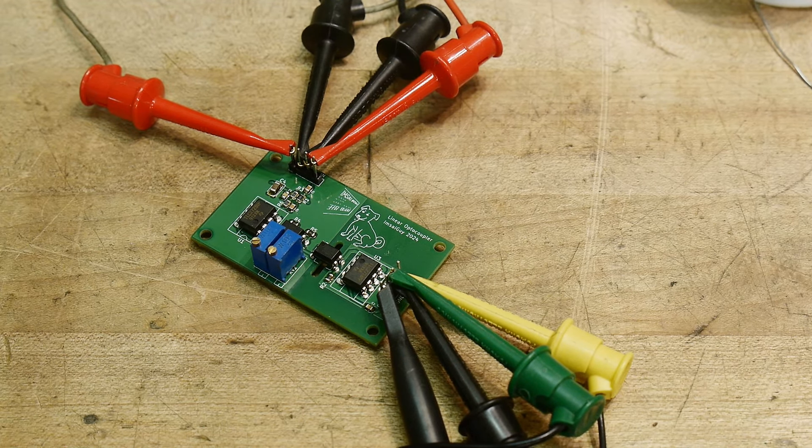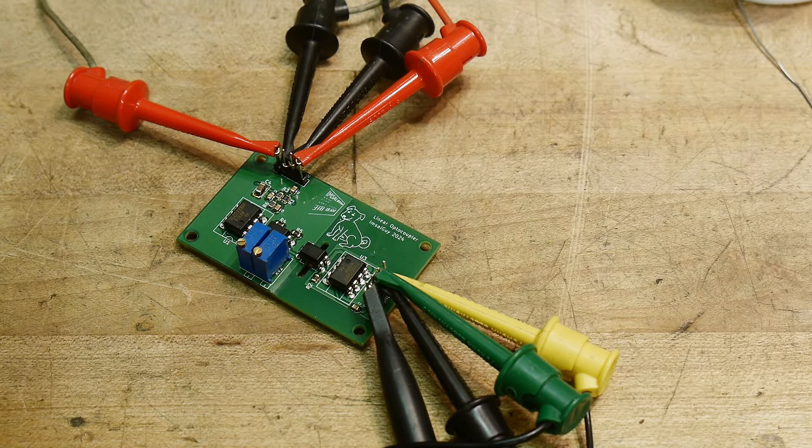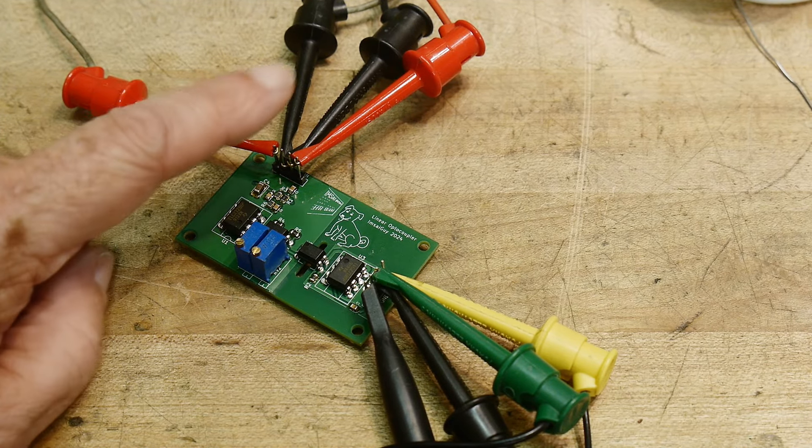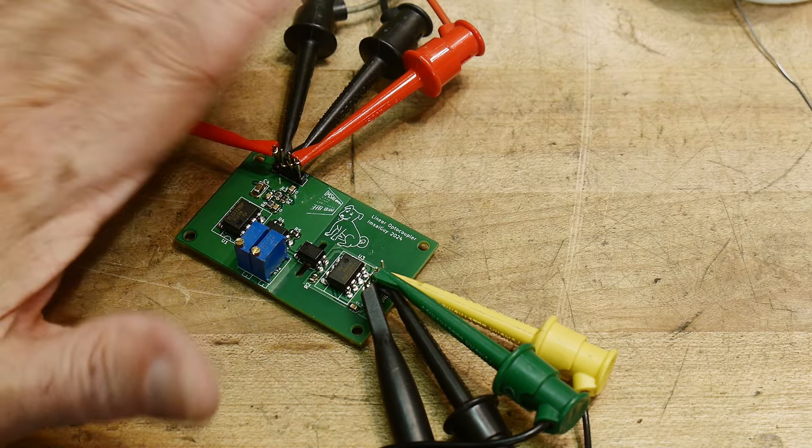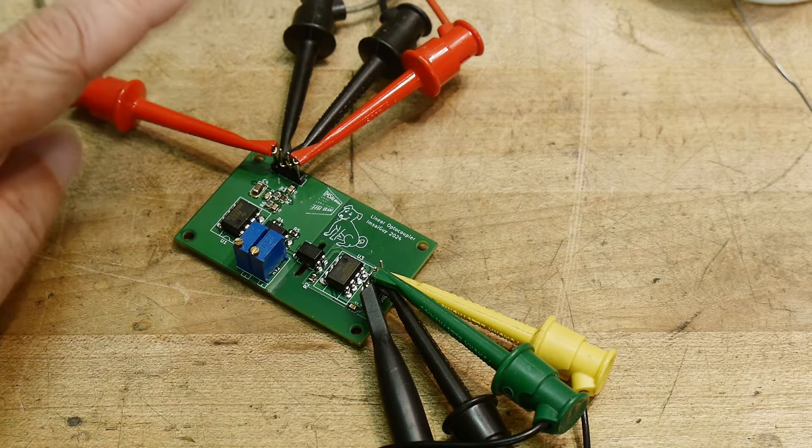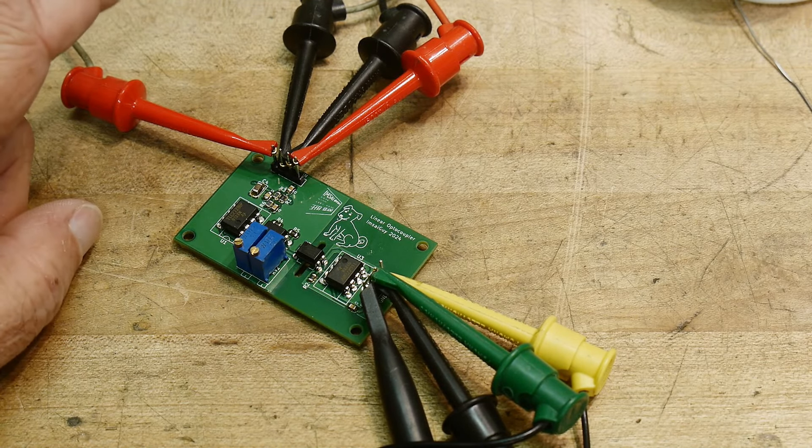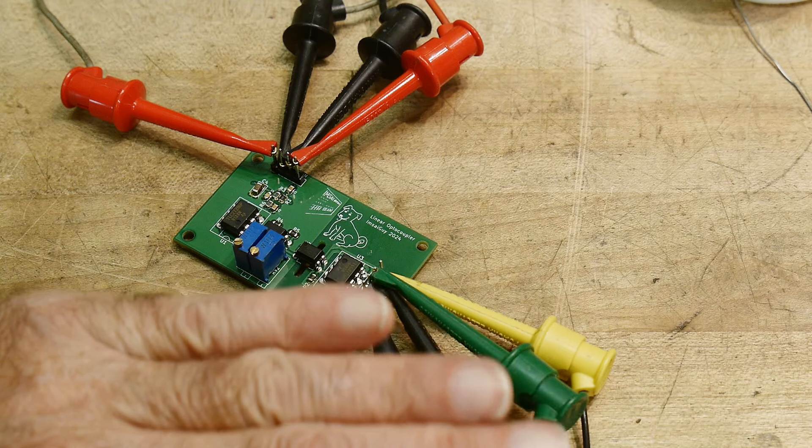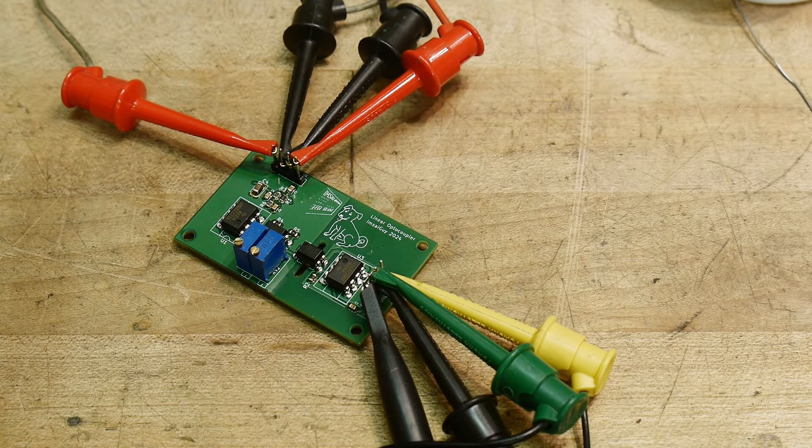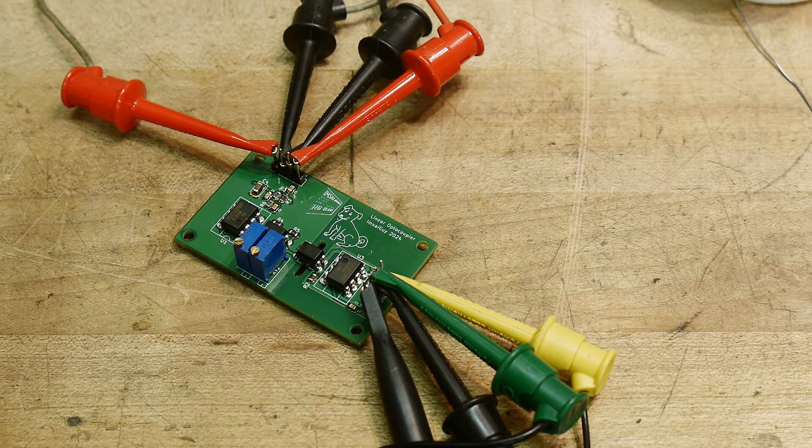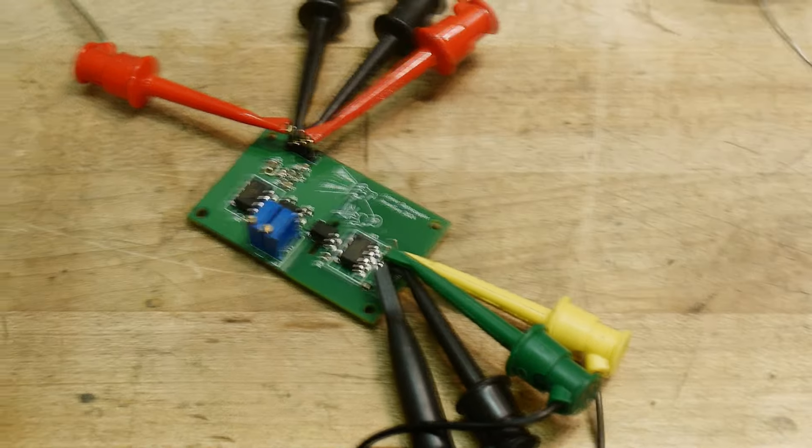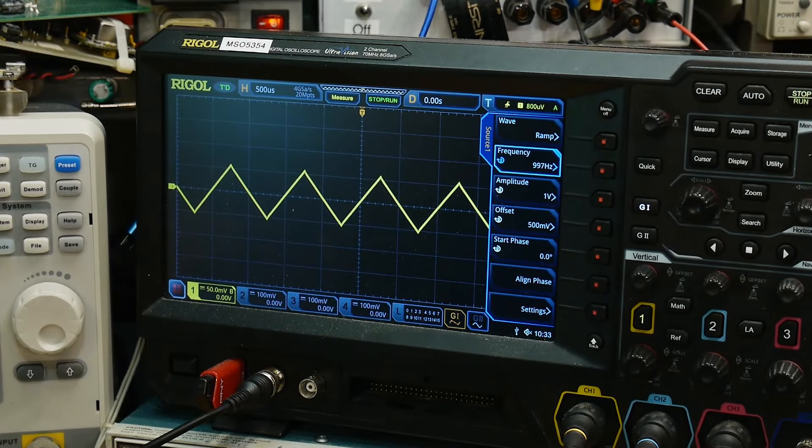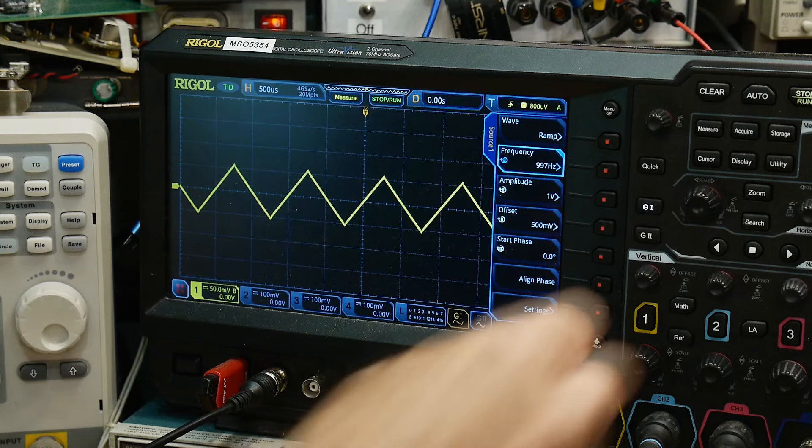All right, so I have it hooked up. I'm running separate power supplies for the front and the back. This power supply is set to 10.1 volts. This power supply is set to 12 volts, and I have a triangle wave going through, so it looks like it's very linear to me.